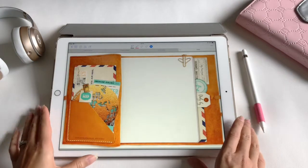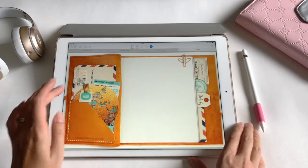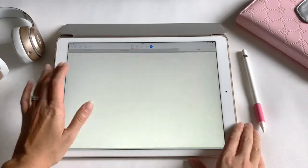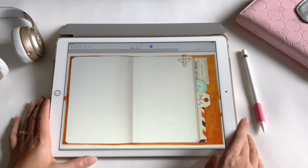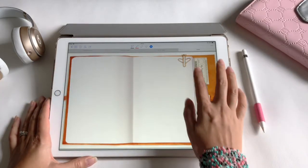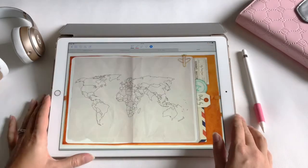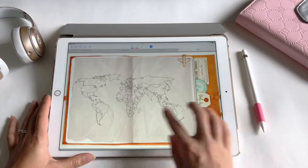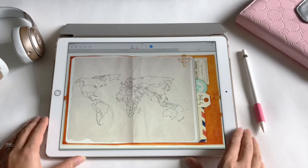In this journal, I left three clickable tabs empty so you can customize them yourself. They are linked to empty spreads — like this envelope, for instance. The globe is also clickable; it links to the map page where you can color the countries you've been to.